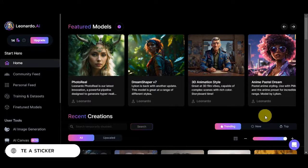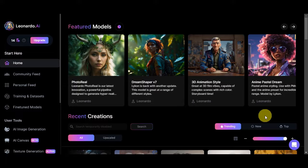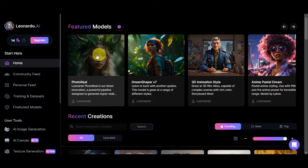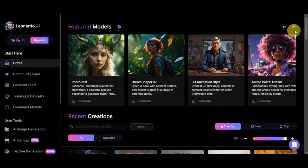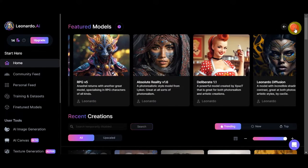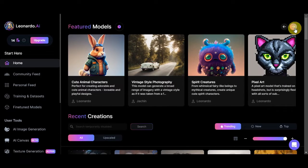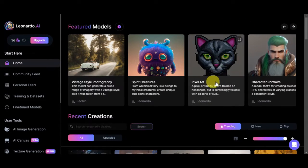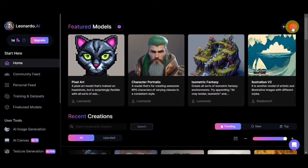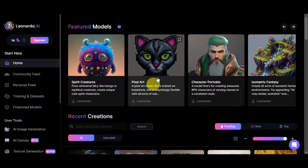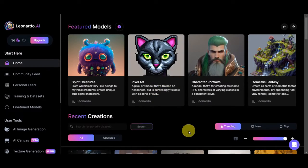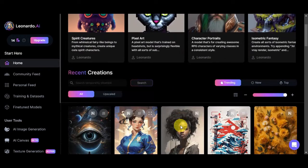Let's talk about using Leonardo AI to create awesome stickers. Once you're logged in, you should be able to see the different featured models — the Photo Real, Dream Shaper, 3D Animation Style, Anime, Pixel Dream, and many more. You can scan through all of these to see which style you want your sticker to look like. If you want pixel art, you could choose that here, since pixel art is actually famous for creating stickers. Let's head down to the recent creations.